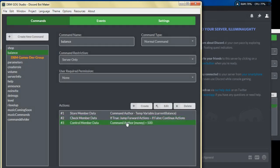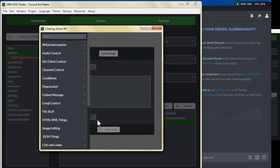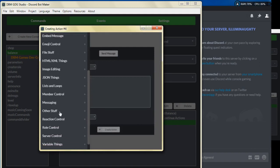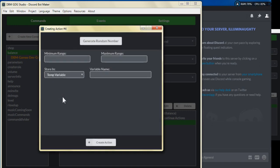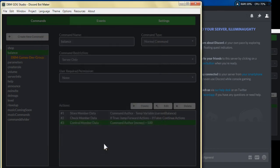We're going to click create for action number four, click on 'generate random number.' For the minimum range we're going to select one, and for the maximum range let's put it at 99 — that's good enough for an account number. For the store-in temp variable we're going to name that 'account number' or 'num' and click create action.